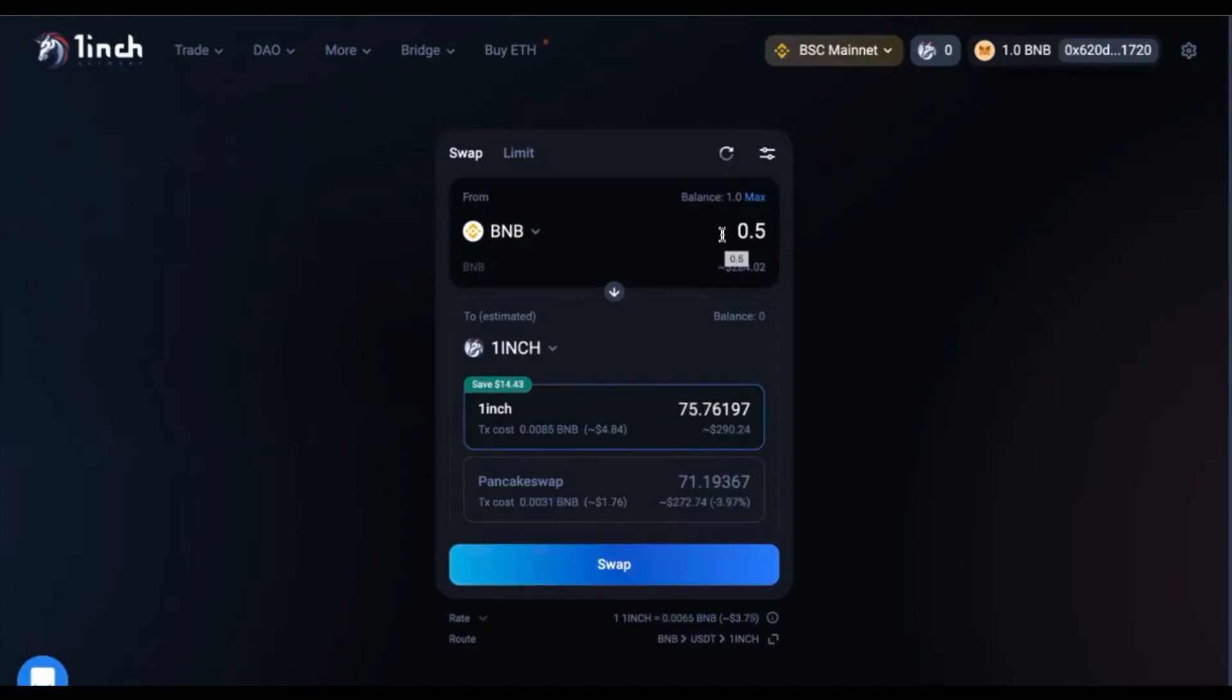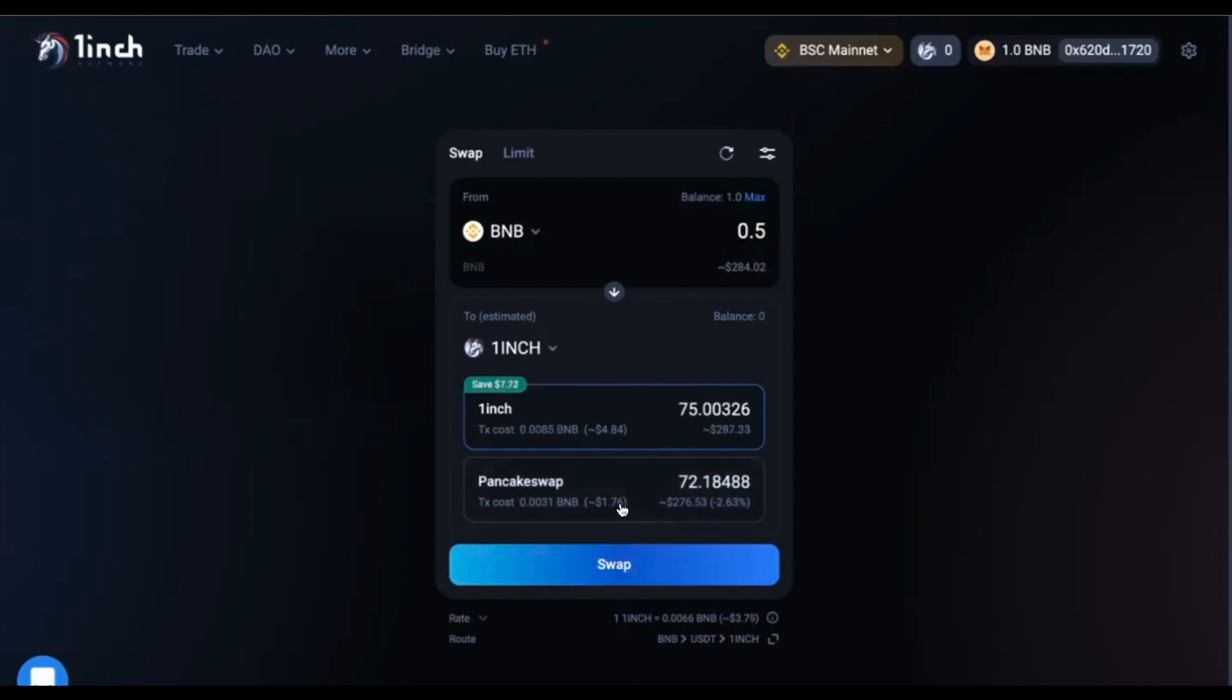Here, we are showing you how to purchase half the BNB's worth of 1inch. Firstly, you should type in the number of BNB tokens you would like to swap. I am going to put it to 0.5. You can now see that 1inch is going to give you roughly 75 1inch tokens for half a BNB. And it also compares it to how much you would get if you were to go directly on PancakeSwap. You can see that you are actually getting a slightly better result by using 1inch as it aggregates multiple different DEXs.